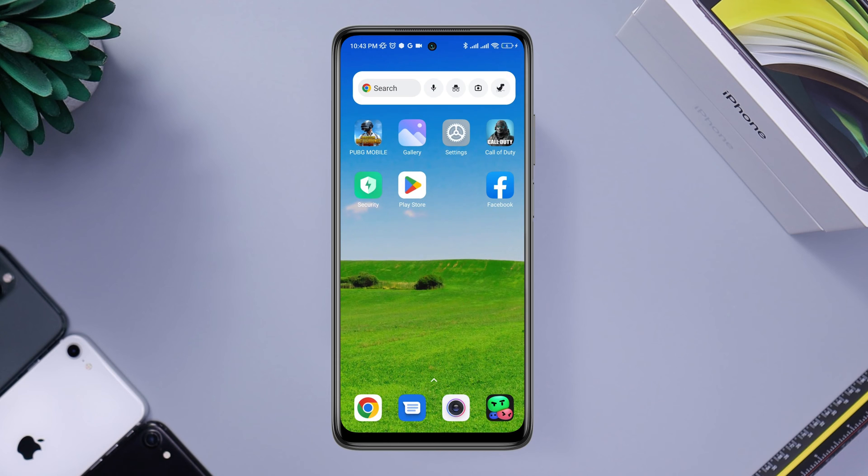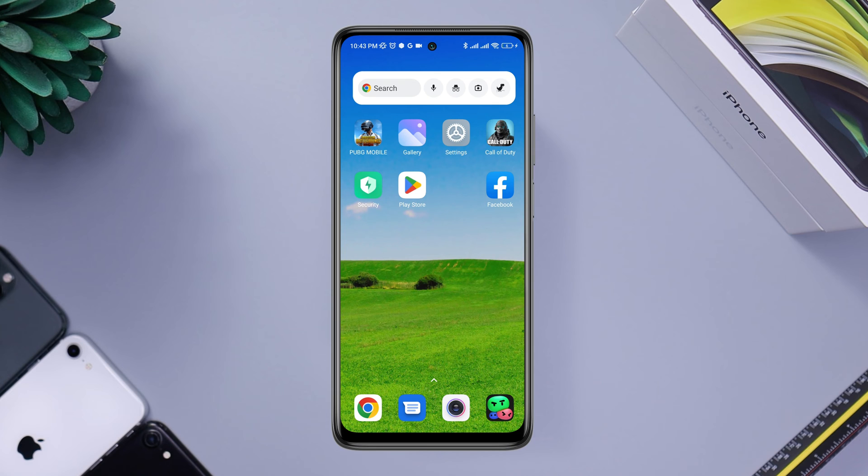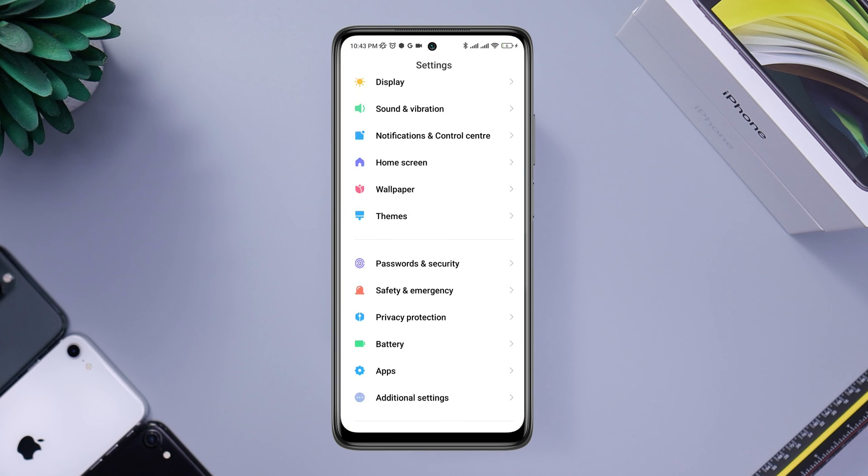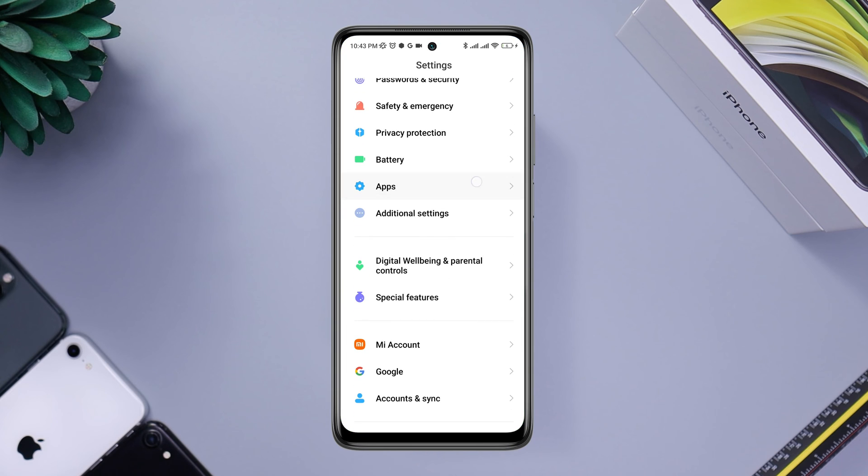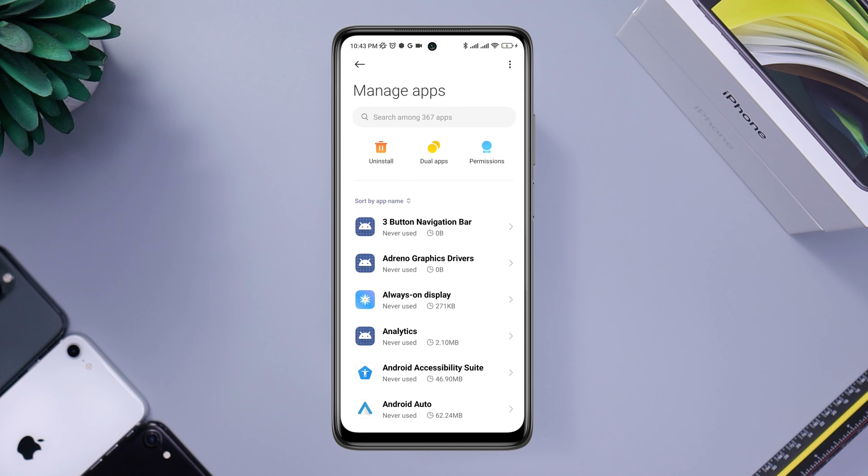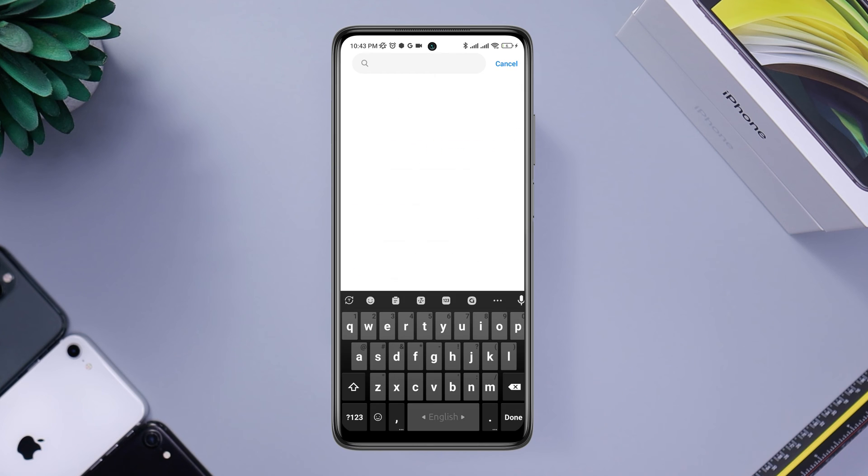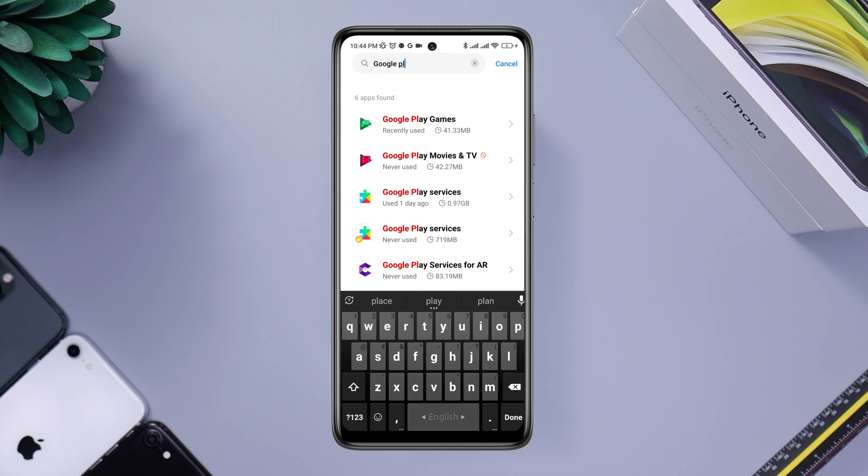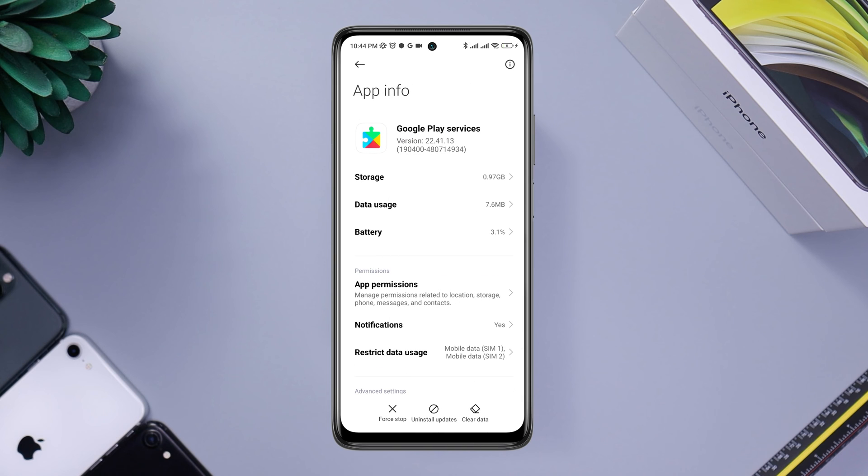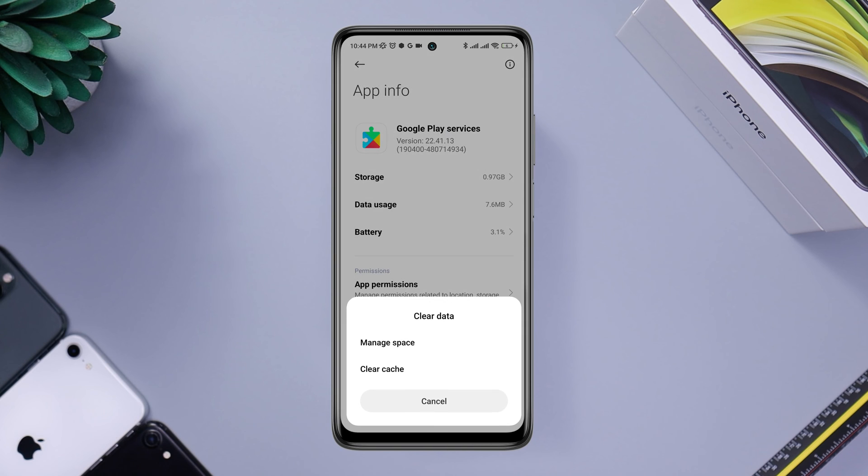Now if you still found the same problem on your Android device, you need to open Settings, scroll down, tap Apps, tap Manage Apps. First you need to find Google Play Service, tap Clear All Data, tap Clear All Data, tap OK.